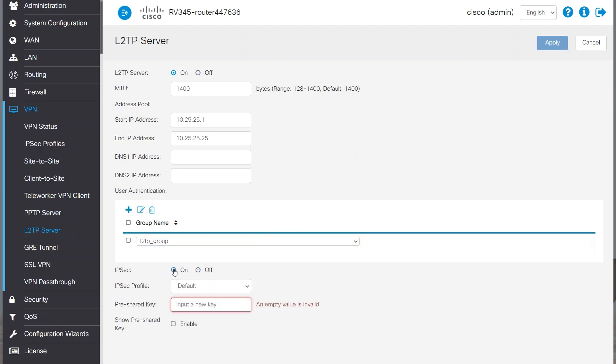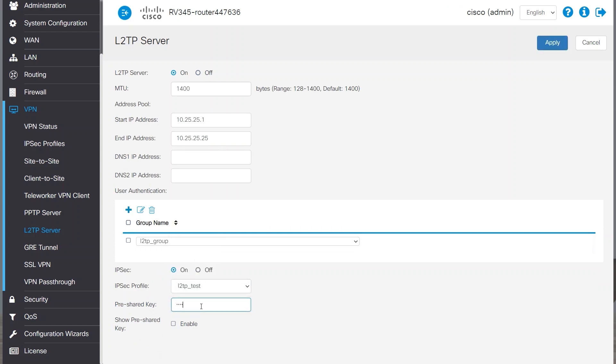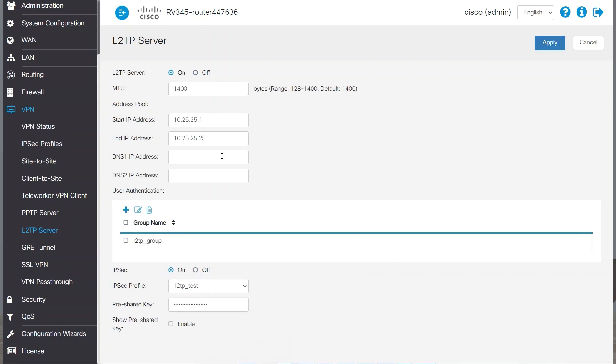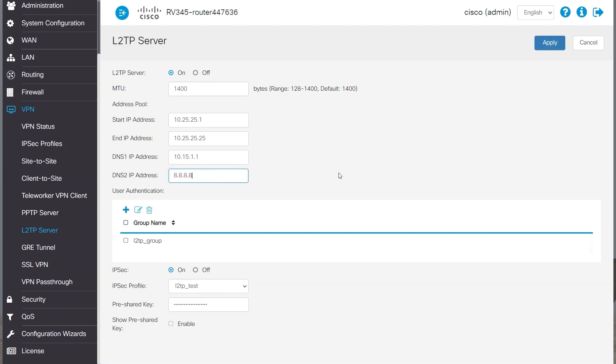For IPsec, I'll select On and choose the IPsec profile I created earlier. I'll enter a pre-shared key. I'll also add the DNS servers. The first one is that of RV340 and the second DNS server that I'm adding in this example is a known Google DNS server. I'll click Apply.